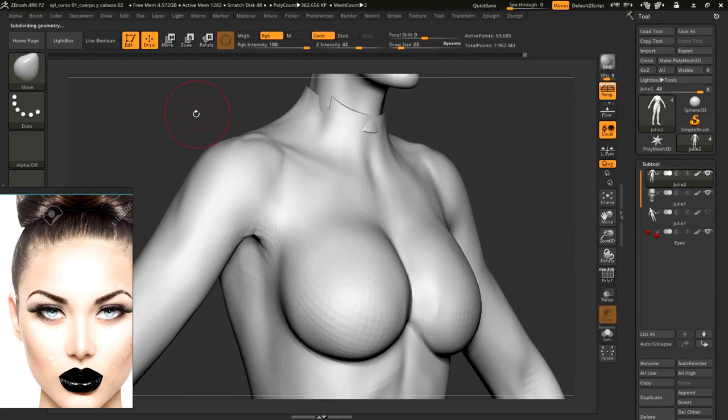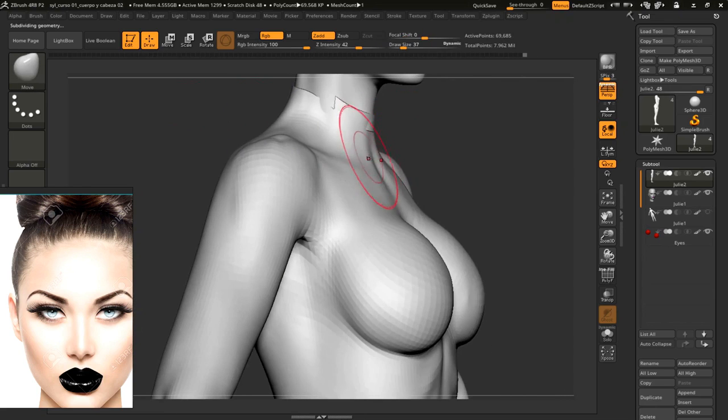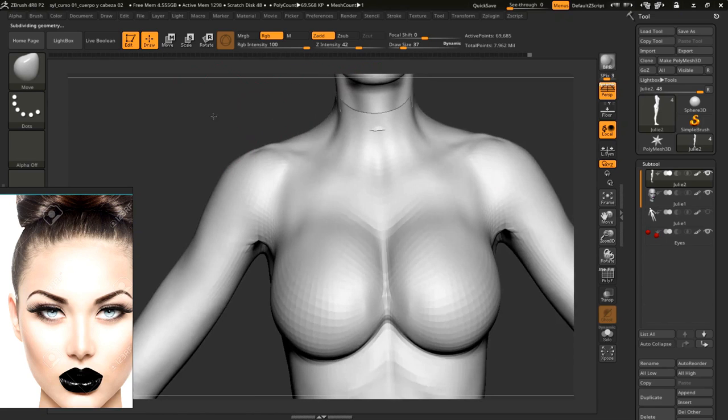I'll decrease the subdivision and fix a bit more of this portion of the neck. Since I have to make it match with the neck above.